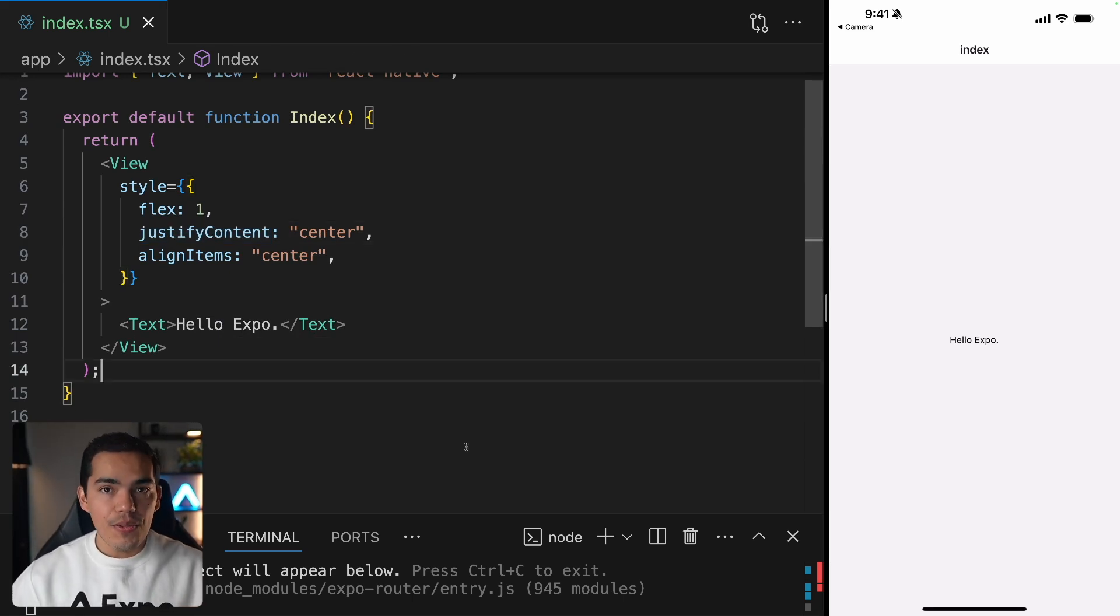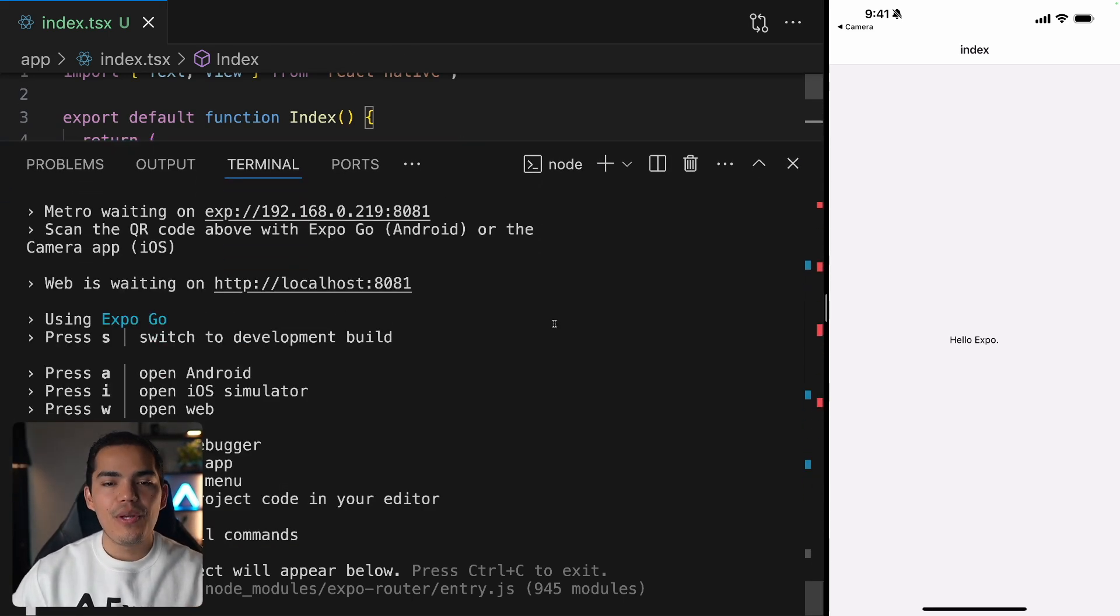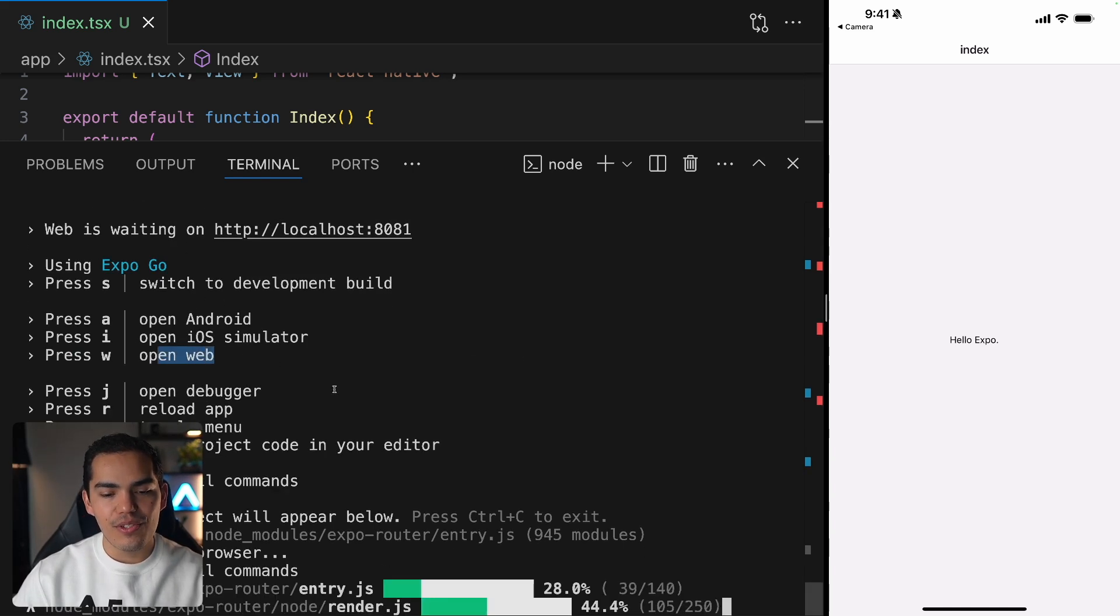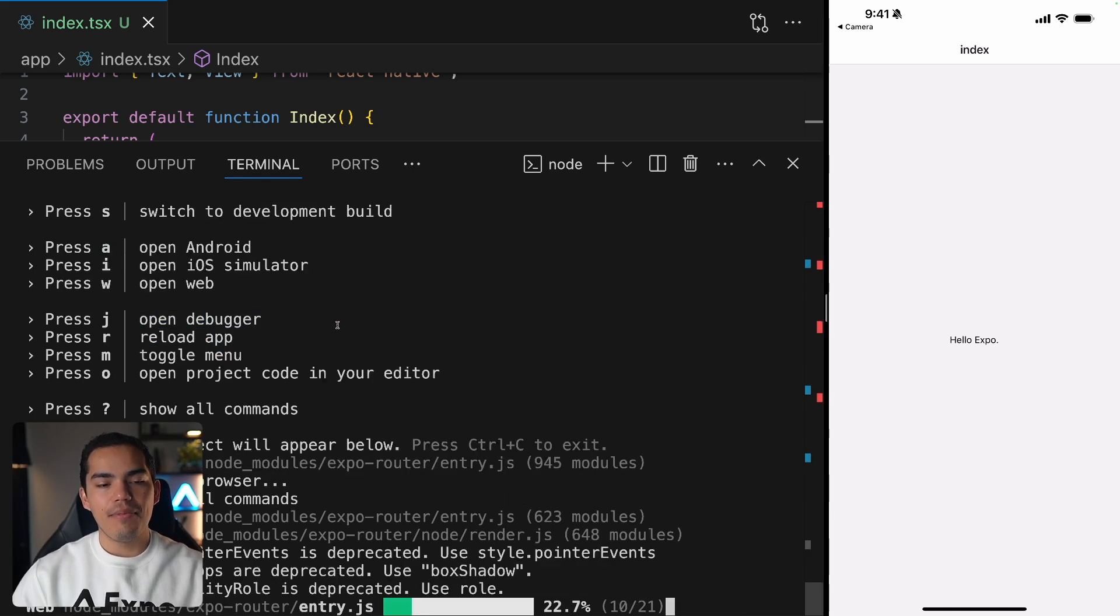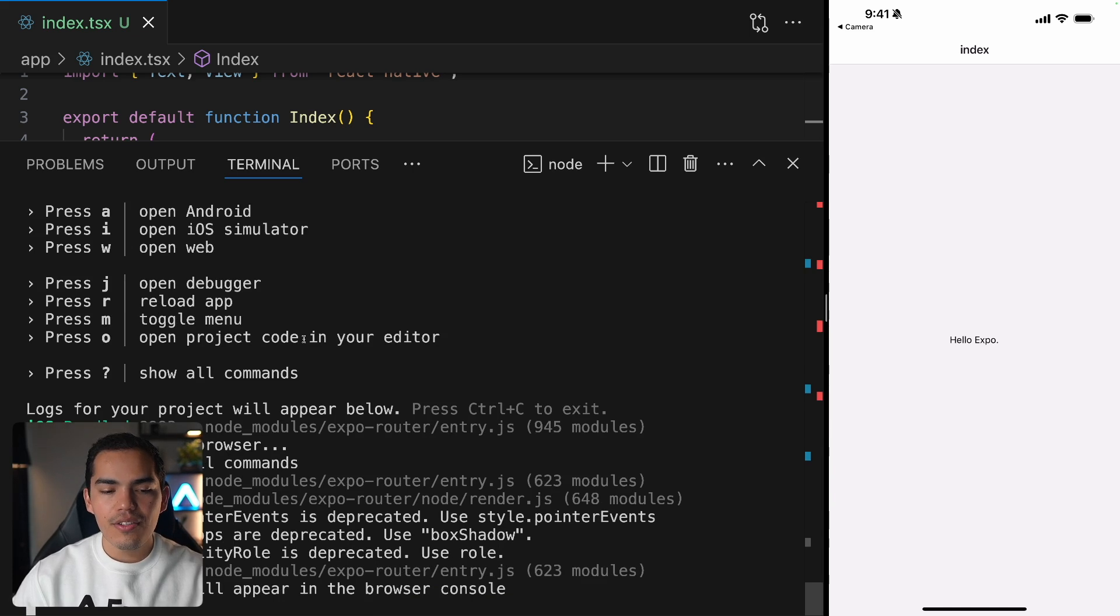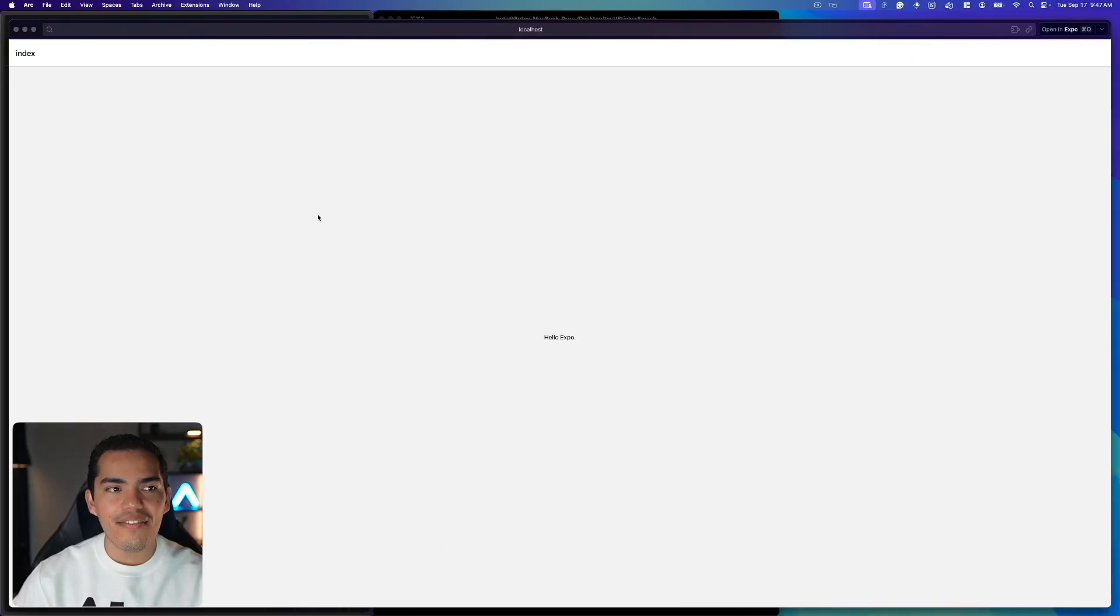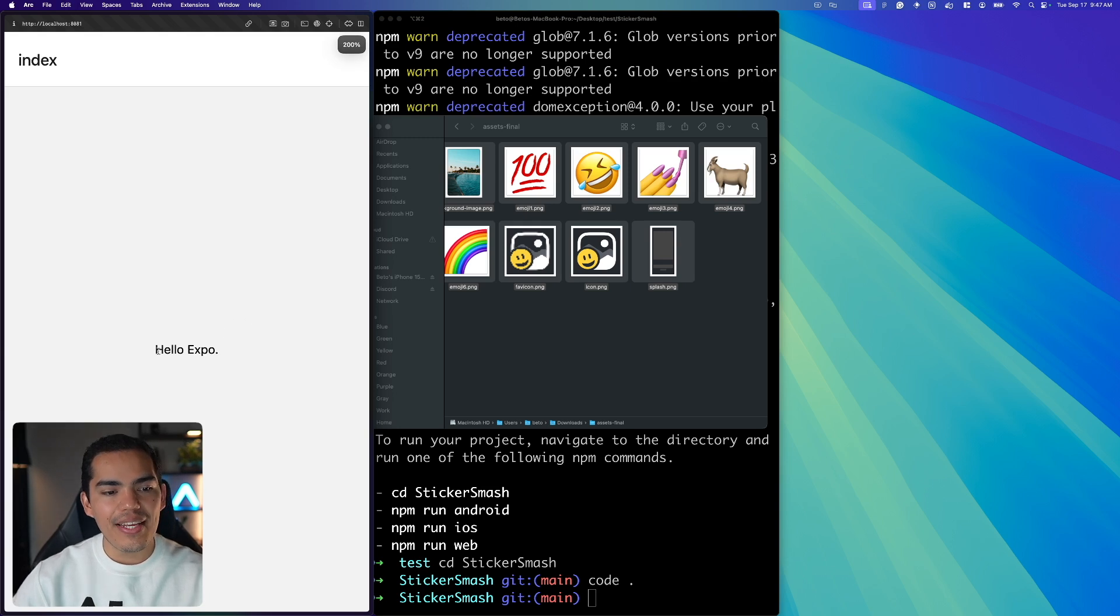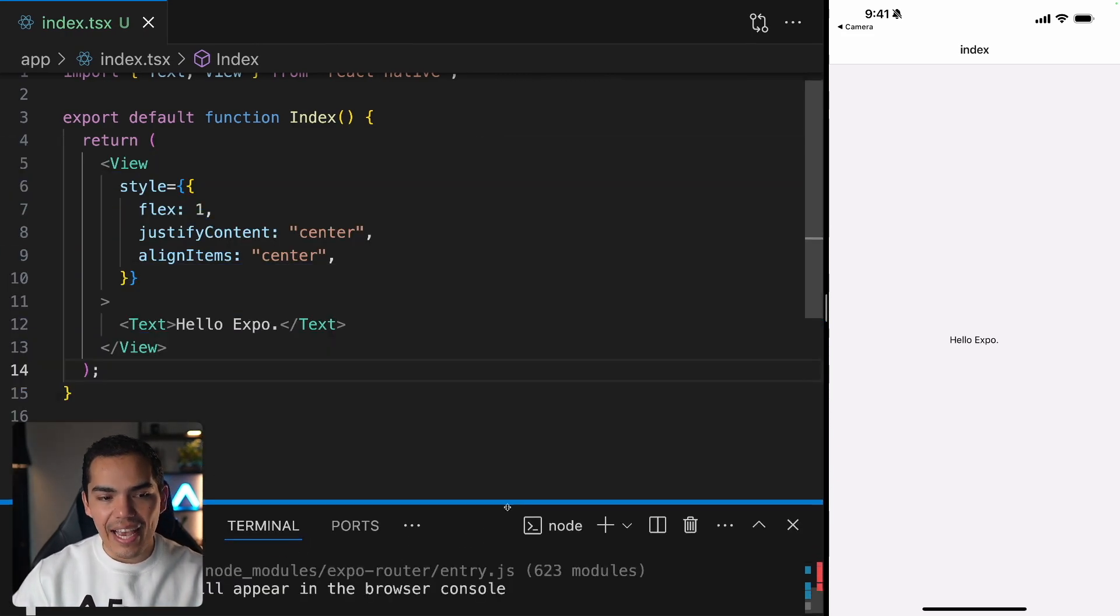Now it's also worth noting guys that this is a universal app of course which means we can run this on the web or on an Android device. So if I want to run this on web I can simply press W. This is going to start building my application for web. I can also do the same for Android but in this case you will need to have Android Studio installed on your computer. So let's go ahead and just see how this will work on web. So if I go to the left it opens this huge window and I can make it a bit smaller maybe do some zoom in here and we have the same result.